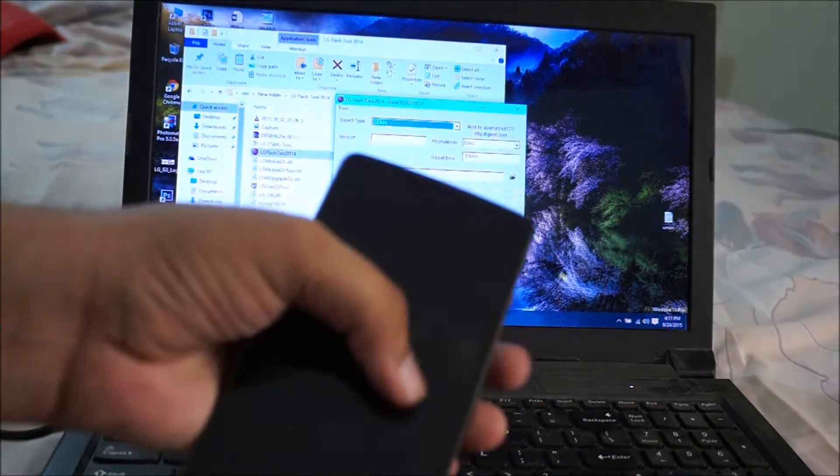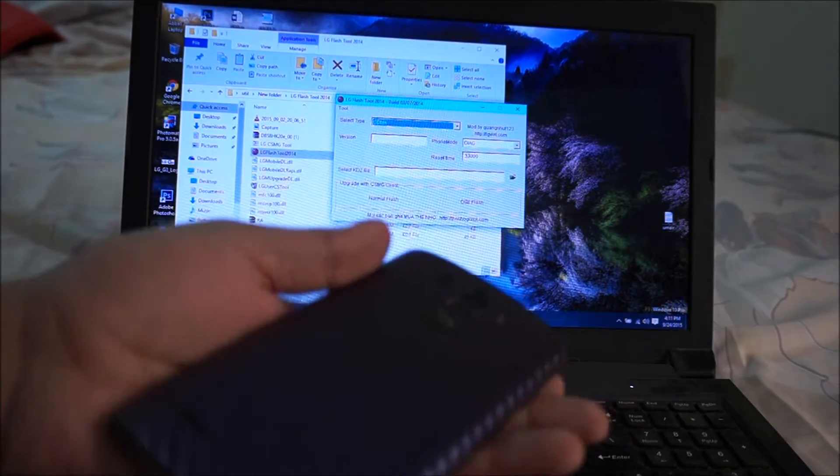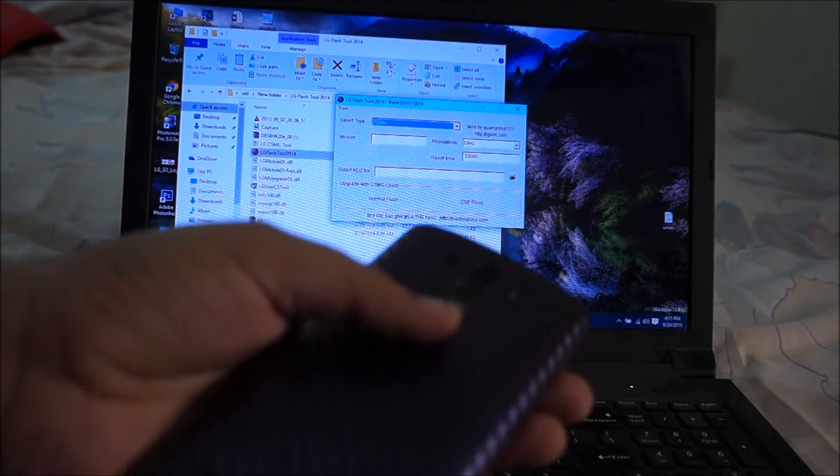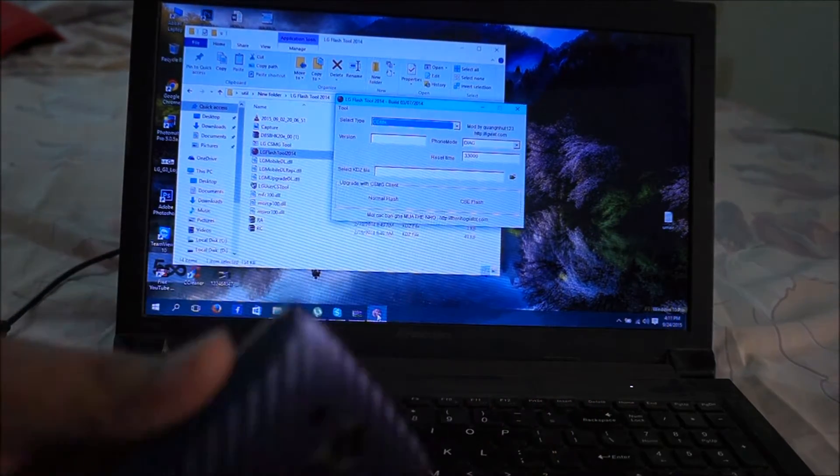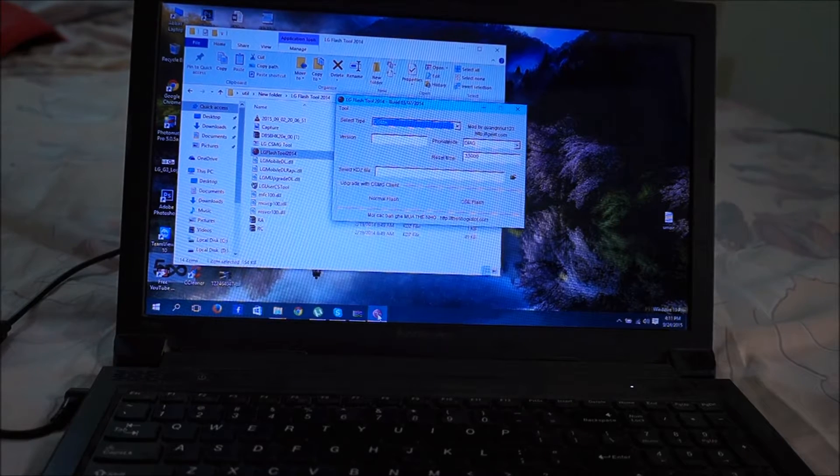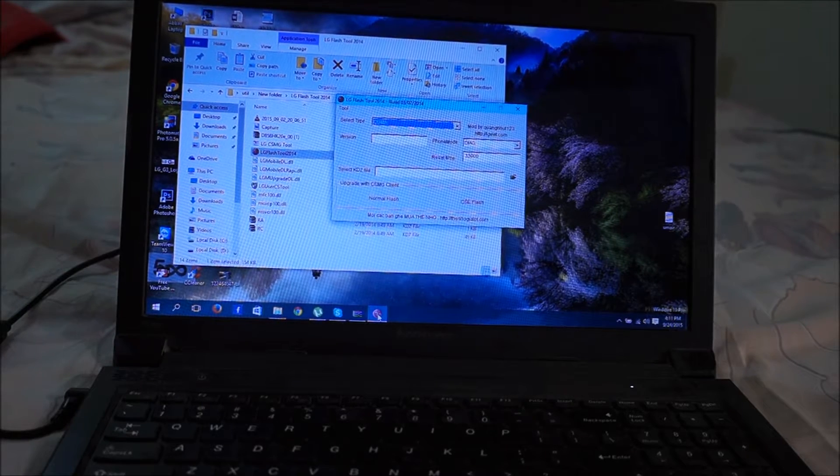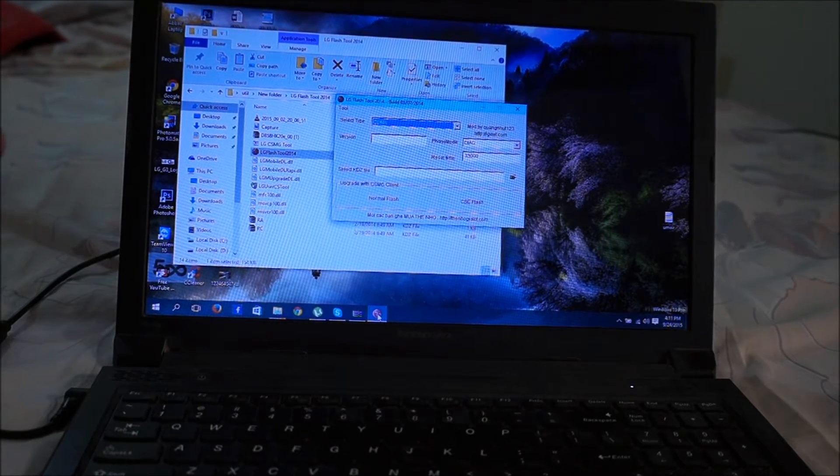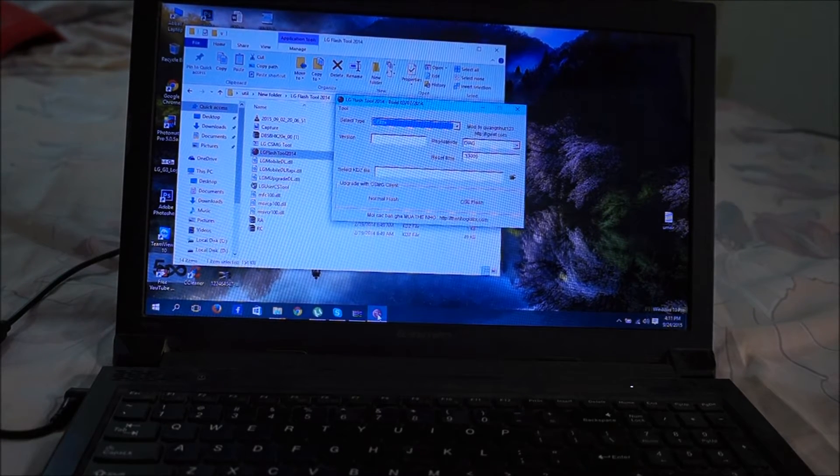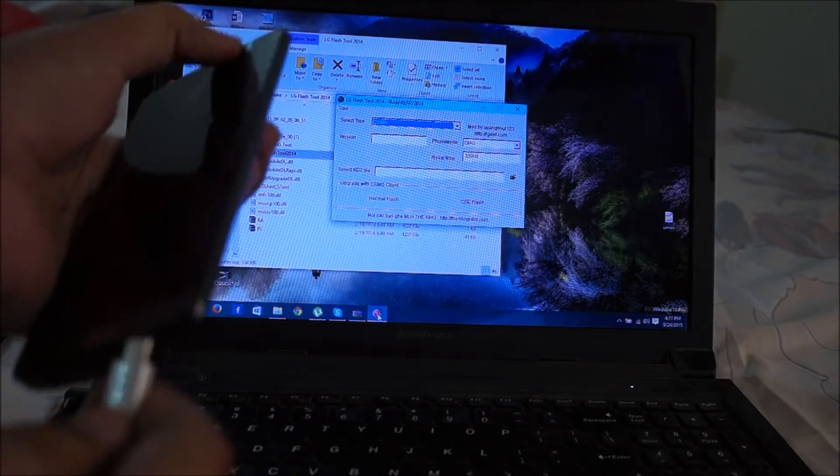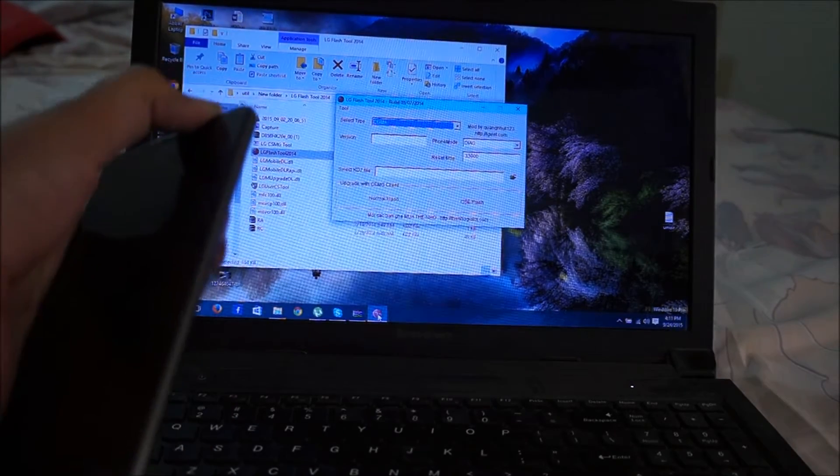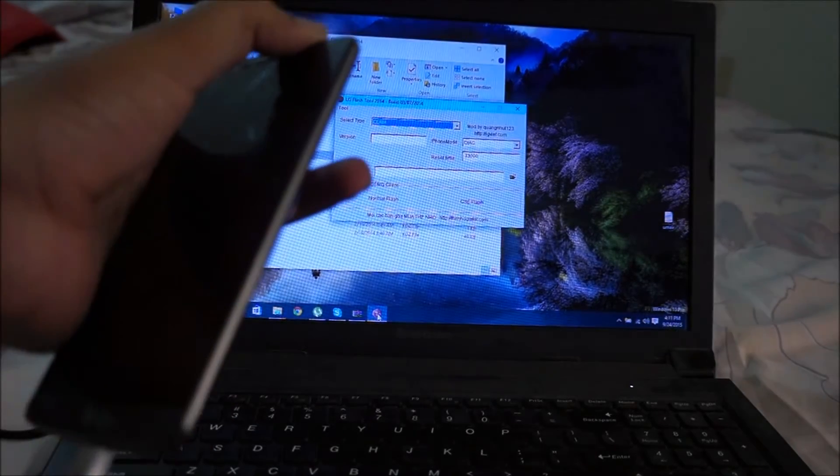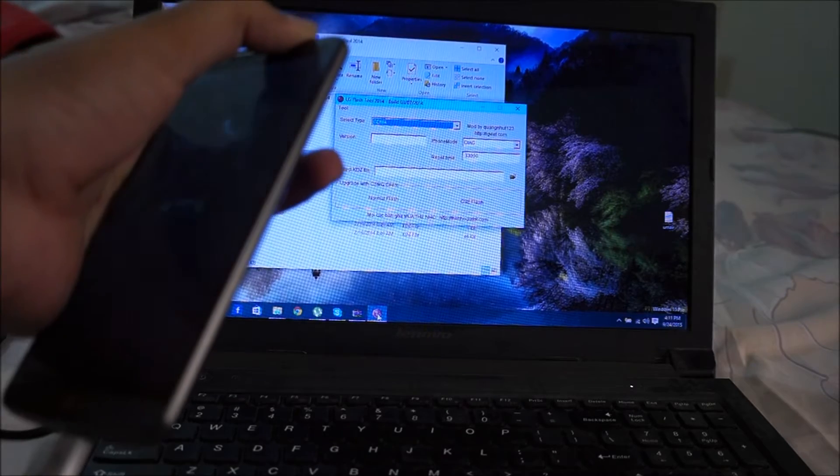I will let you know how to upgrade to Android 5.0.1 via flash tool. So first of all, plug in your USB and power up. Power up and plug in the USB cable.